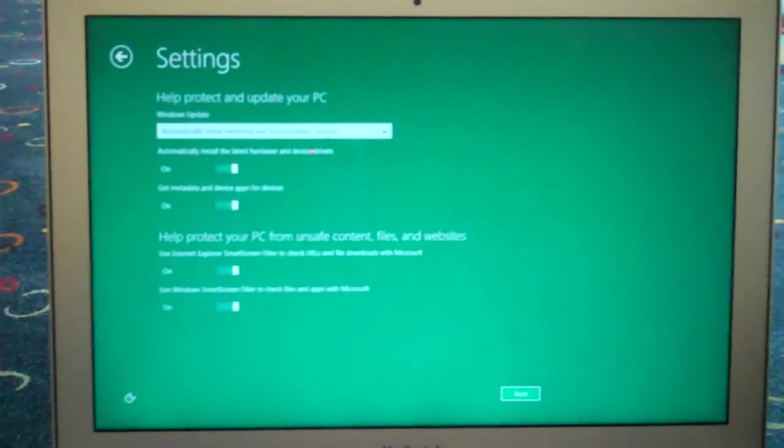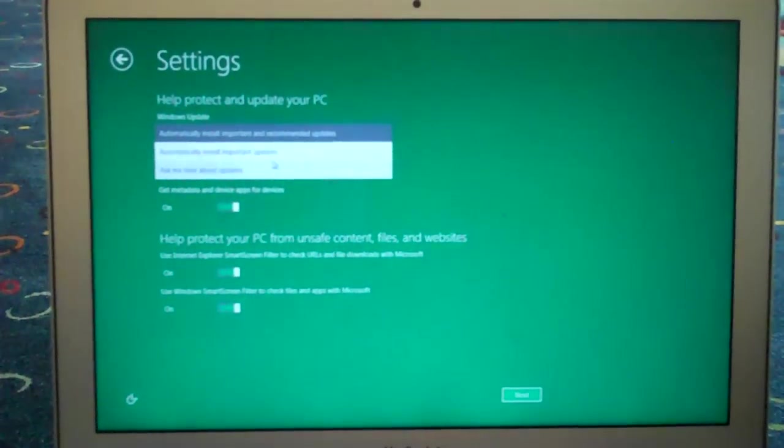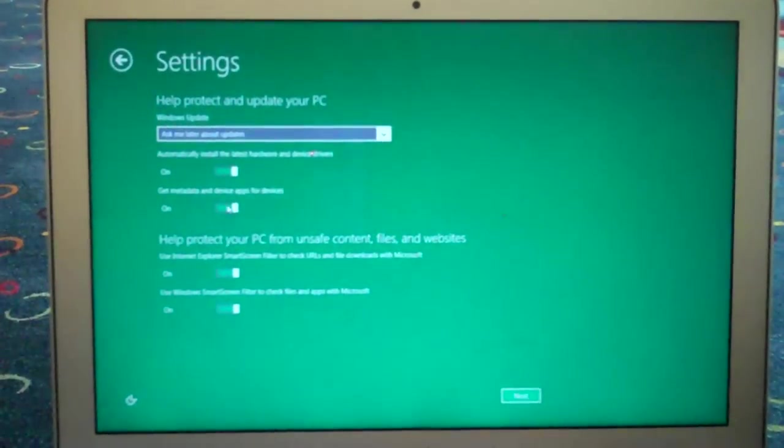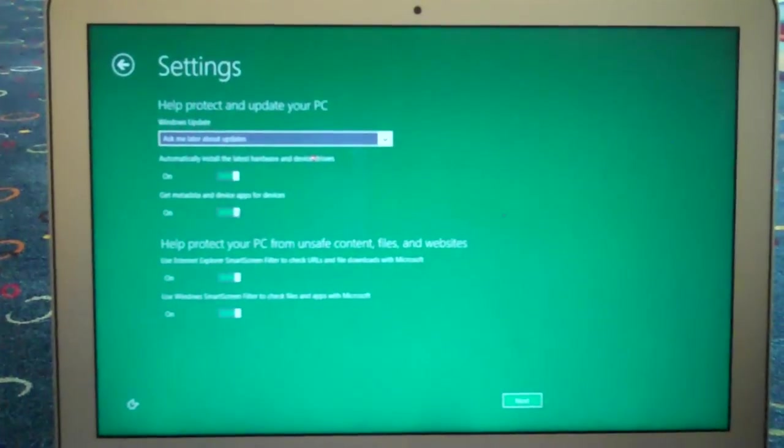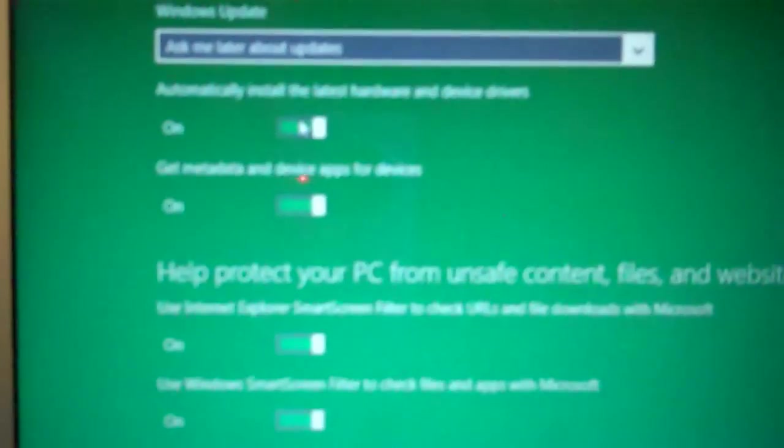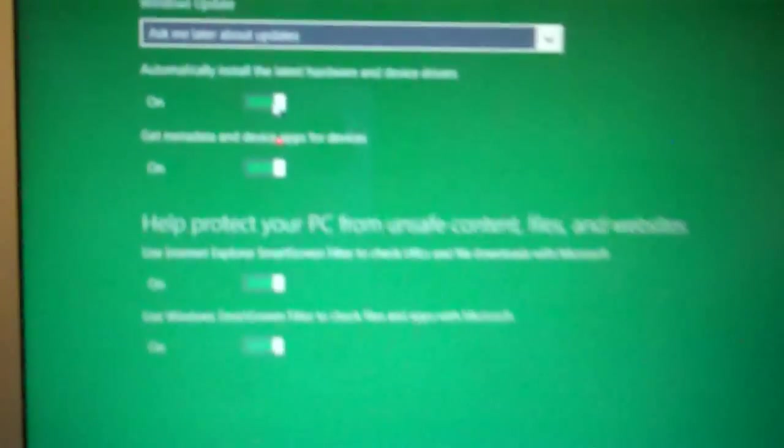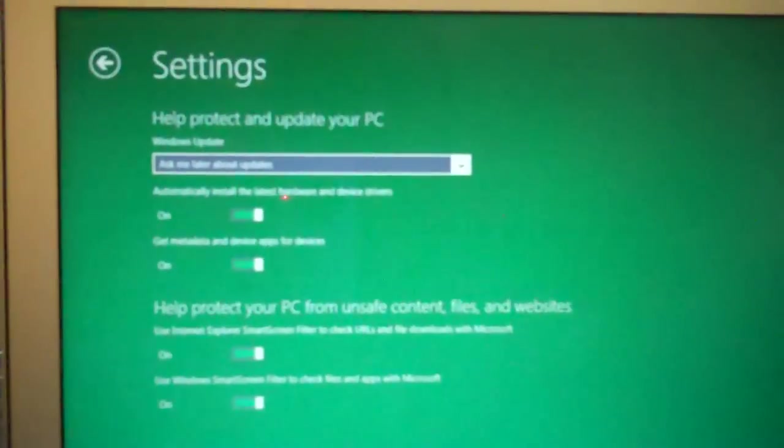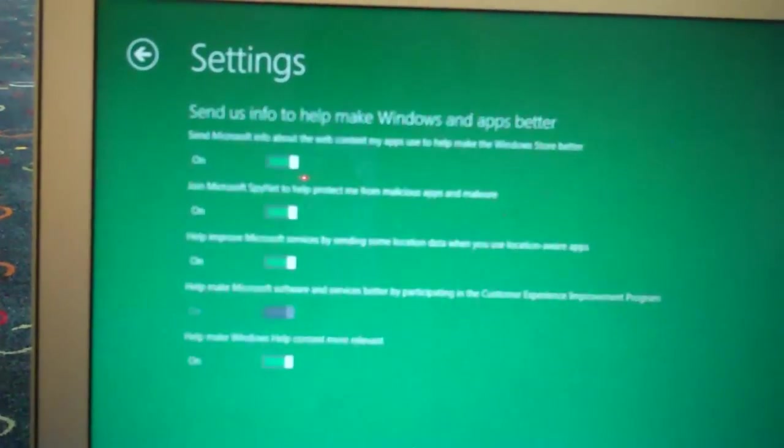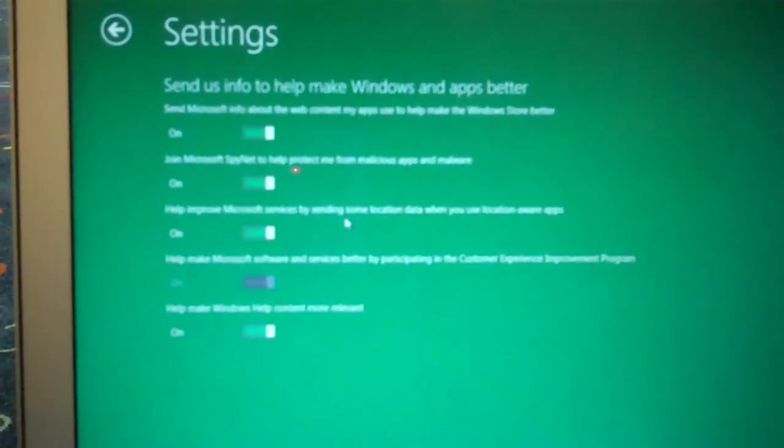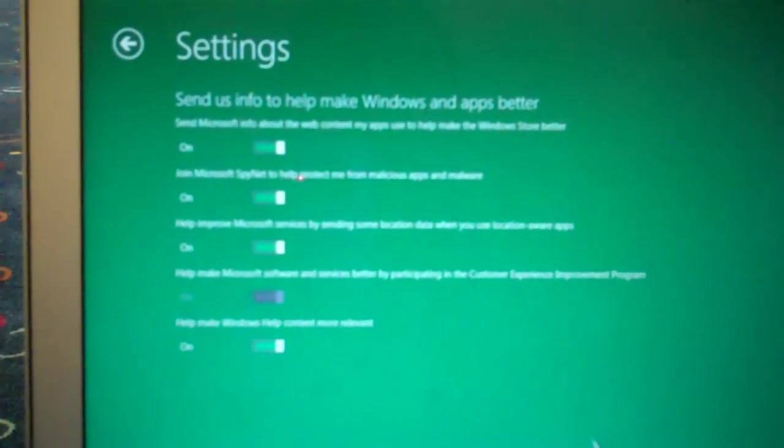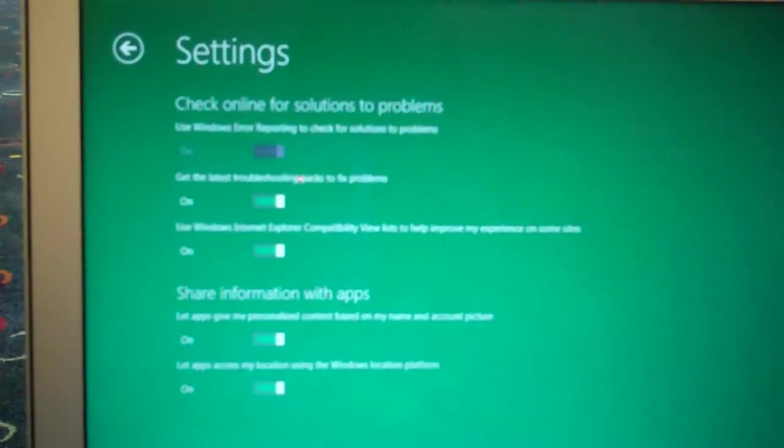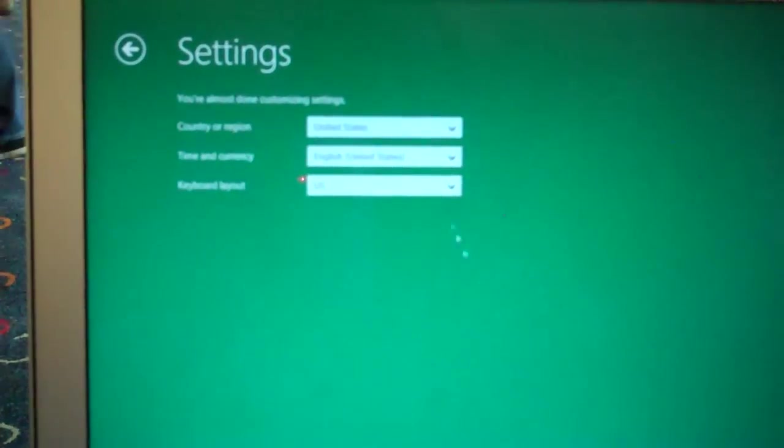Okay. And automatically installed. Nope. Ask me later for updates. Get meta device. Apps for devices. Yes. Okay. Smart screen. Email. We'll let this as it is. We'll help Microsoft by sending them feedback. Okay.